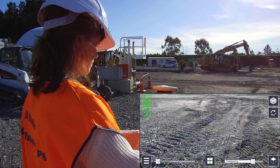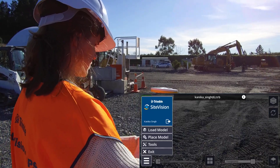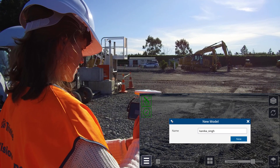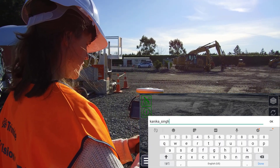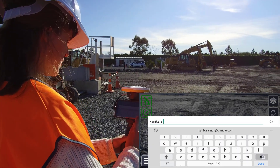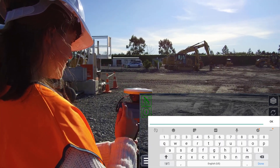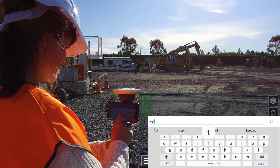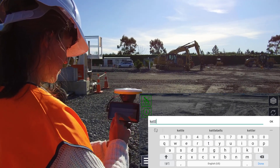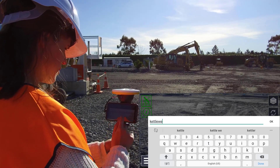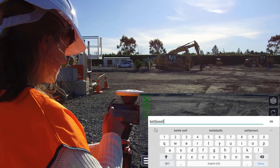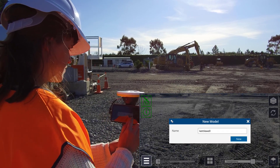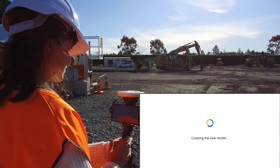A new feature of version 2 is the create model workflow. Select a name for your new model — this will create a matching folder on Trimble Connect in the SiteVision data project. Any measurements or designs you create will be stored in this folder. This is really useful if you just want to quickly take some measurements or carry out a design in the field without a pre-existing model.